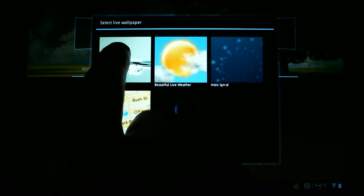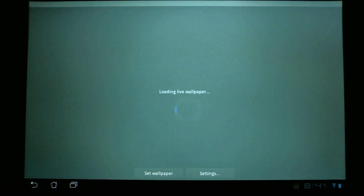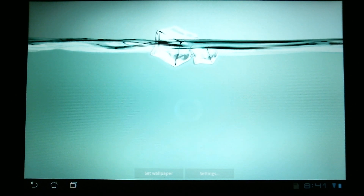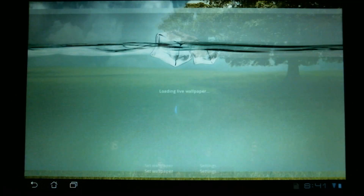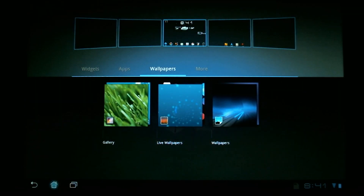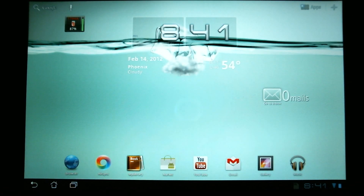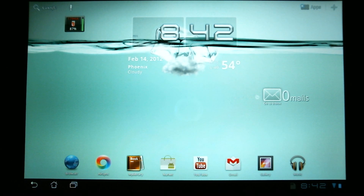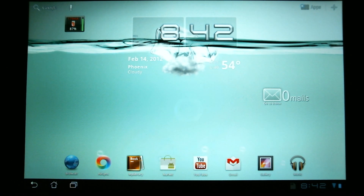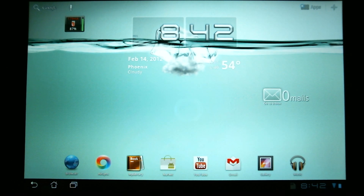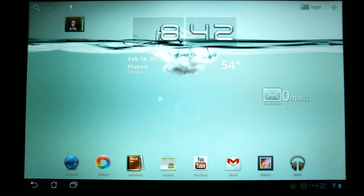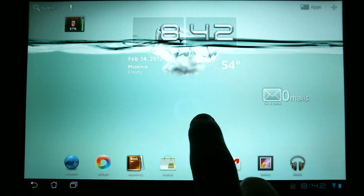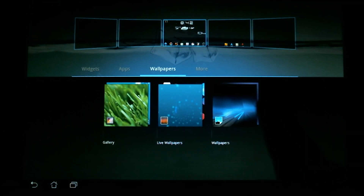For example, one live wallpaper on the Asus tablet is a battery level indication using floating ice cubes, where you can see the battery level based on the water level. But as you can see, this is constantly changing the wallpaper in the background, so it will use your battery a little faster than a static wallpaper. We're going to change back to a static wallpaper for now.